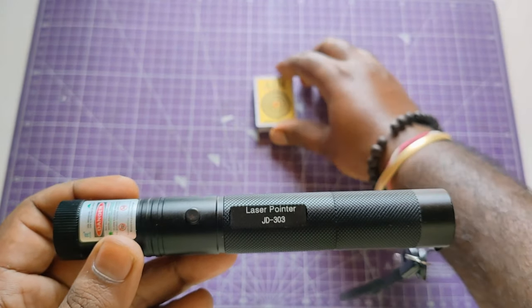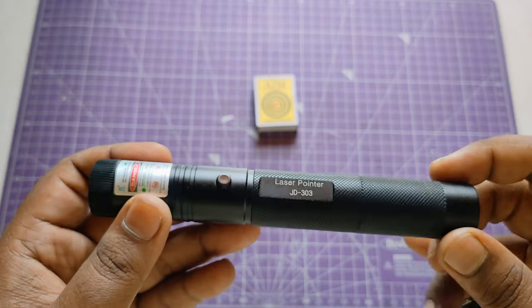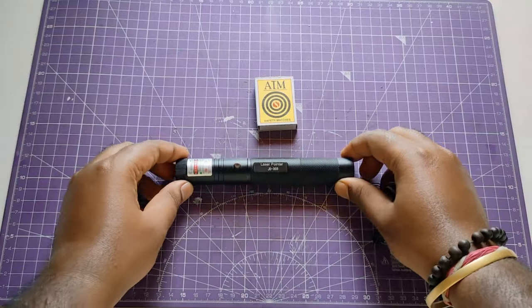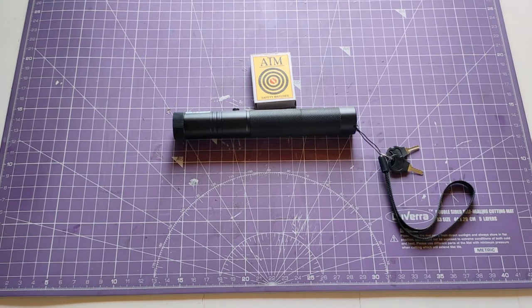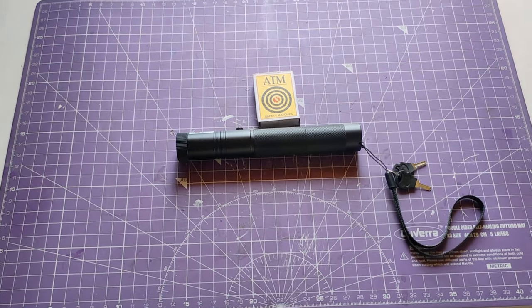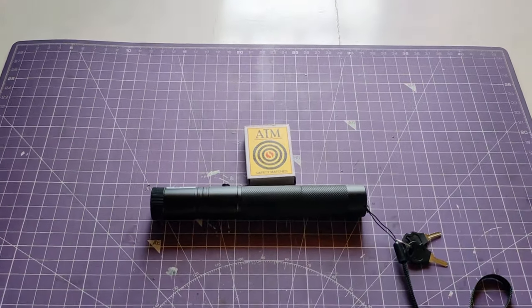Now, the matchstick burn test. But now it's day. So let's also see it at night.